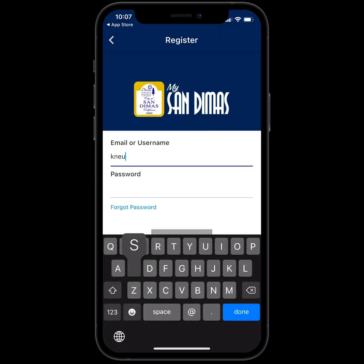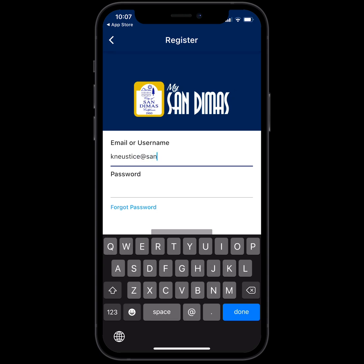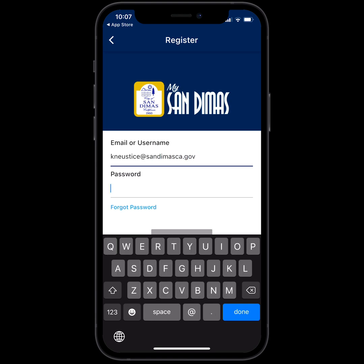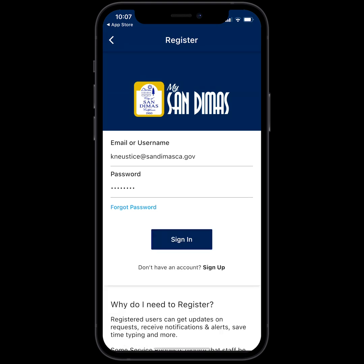I'm going to put in my email address and my password, and click Sign In.